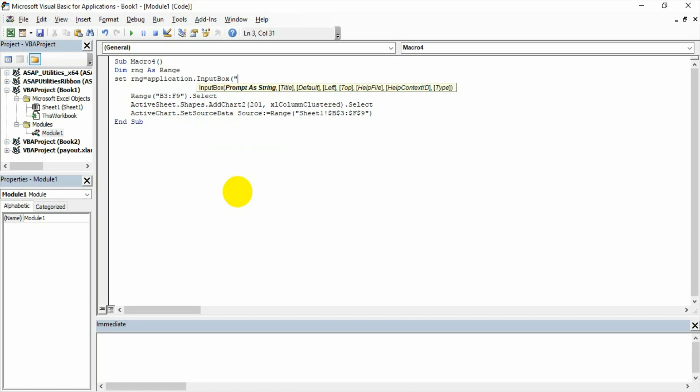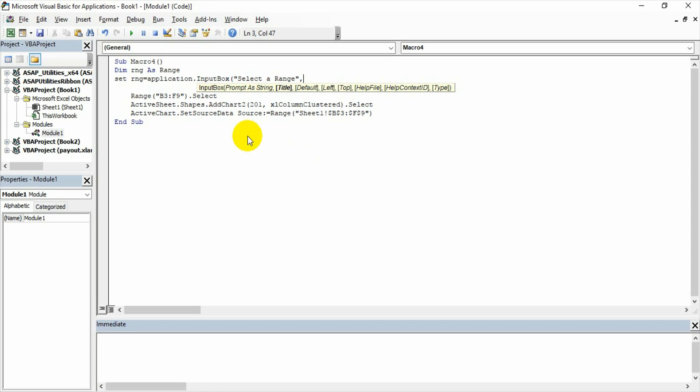So there you need to give a prompt as a string. So where I am writing select a range. And remaining not required. And because all are in square brackets, what are there in square brackets are not required much. But only thing is type is a must.